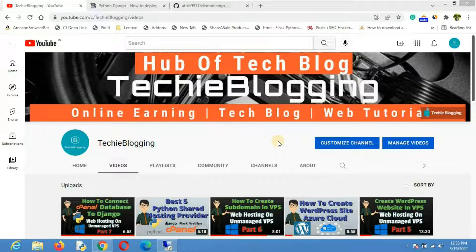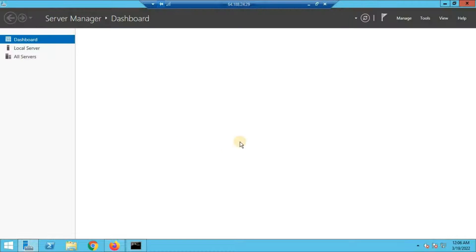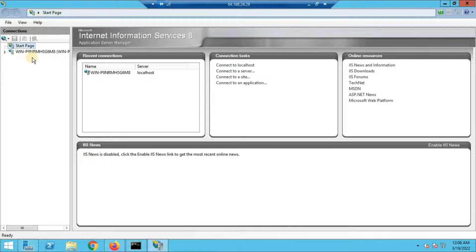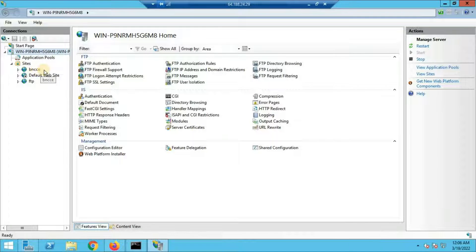Let's start. First, go to your Windows VPS server — I'll put the link to the VPS I'm using in the description. After logging in to Windows Server, go to IIS Manager via Server Manager → Tools → IIS. Inside IIS, click on the main server and expand it to see a section called Sites. Under Sites you can see all existing websites — I already have a Django website running called bncc.org — and we'll be creating a new site.